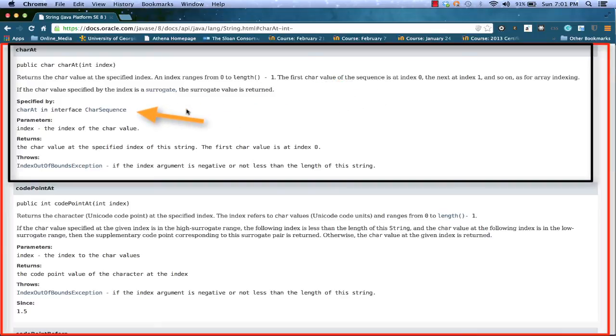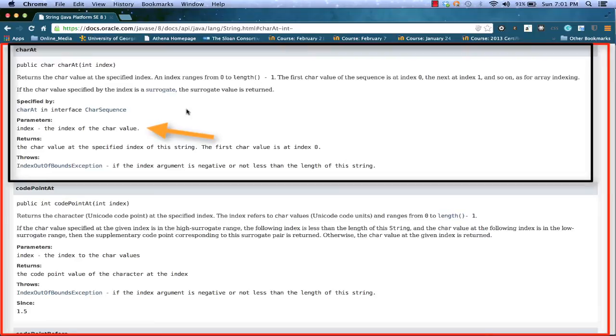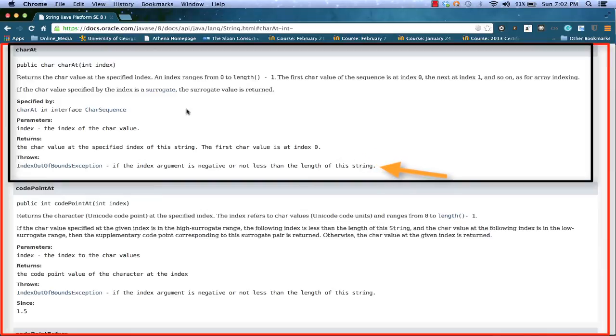So if I put a 2 into charAt, I'm going to get the third character. That's good to know. Some other things that are given in the details: How it's specified, we see that charAt is required by string because we're implementing the interface charSequence. It takes a parameter index, index of the character value we're looking for. It returns a char value at the specified index of the string. We also see that it throws an index out of bound exception.